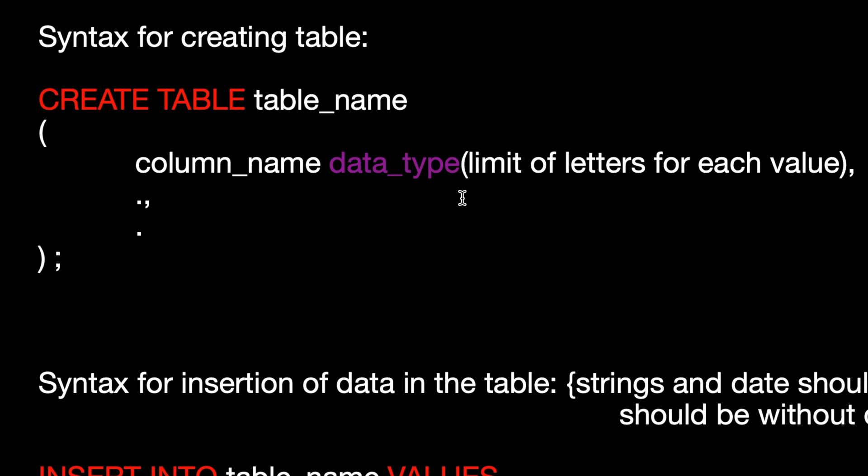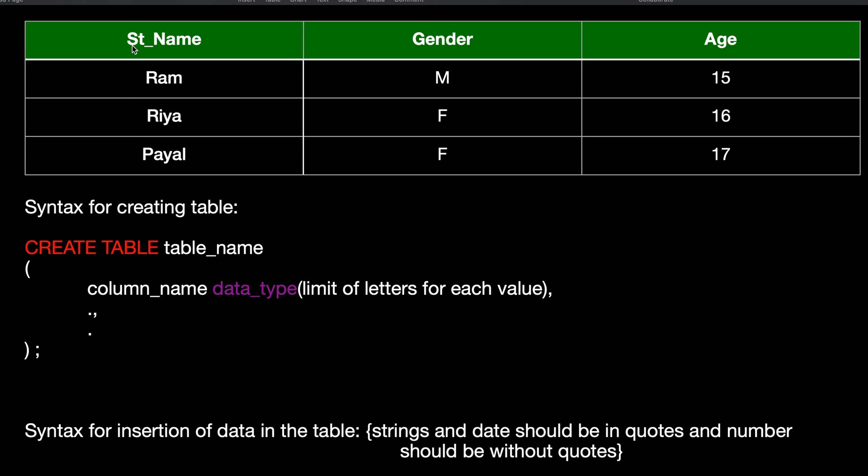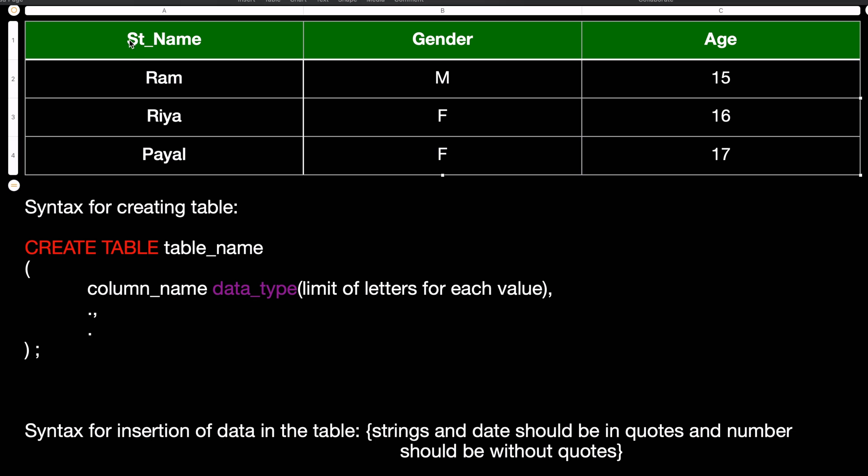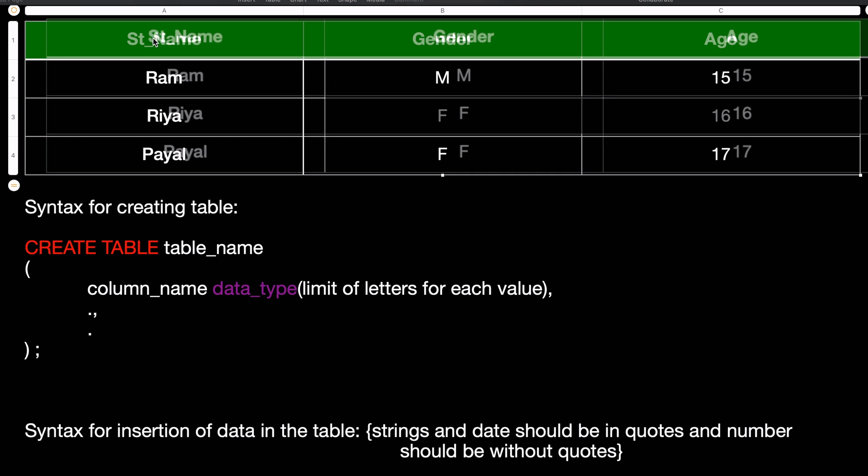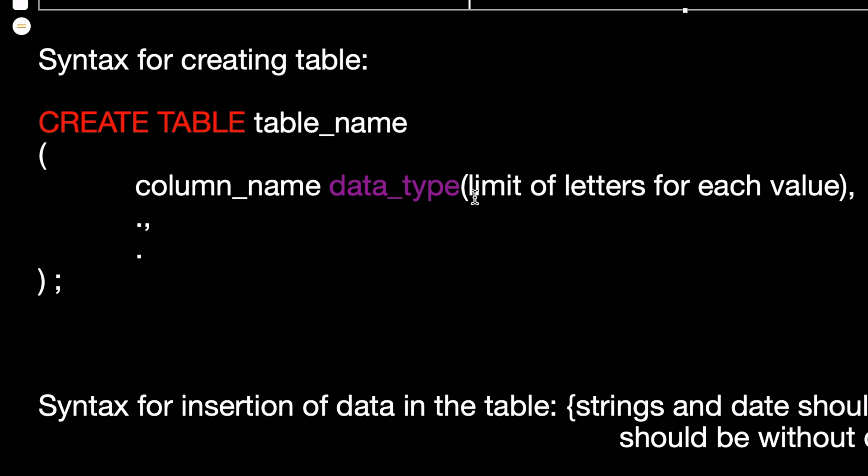This means the very first thing that you can see is student name. So you can limit the word that the student name can be limited to 15 characters or 20 characters, including the space.